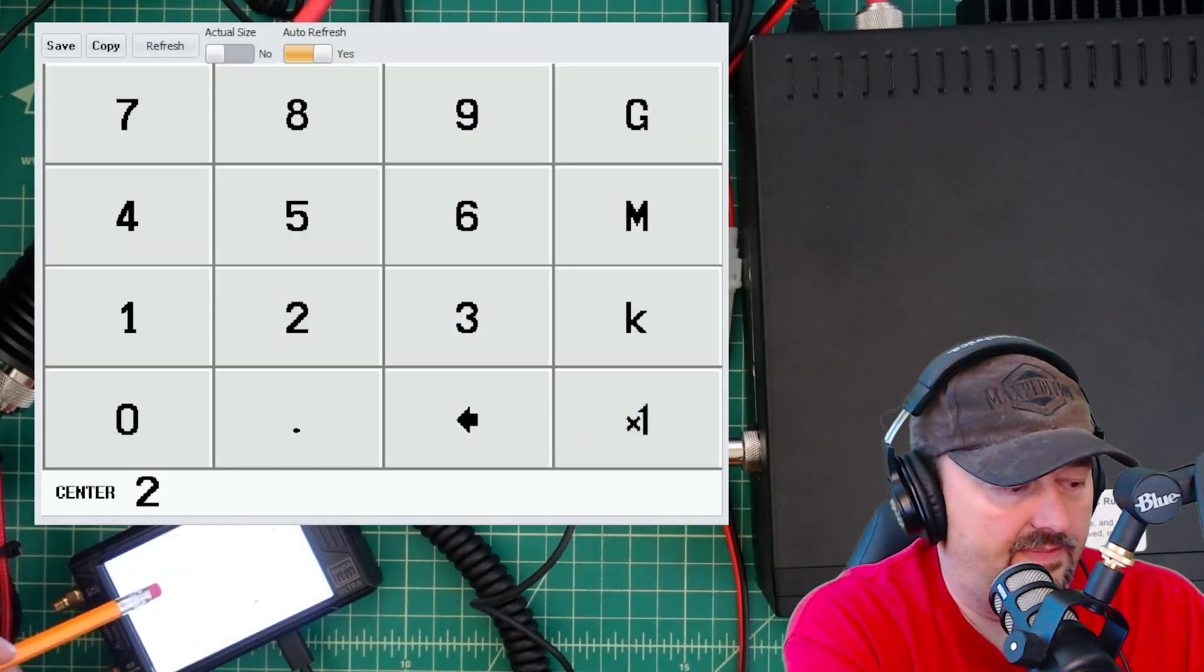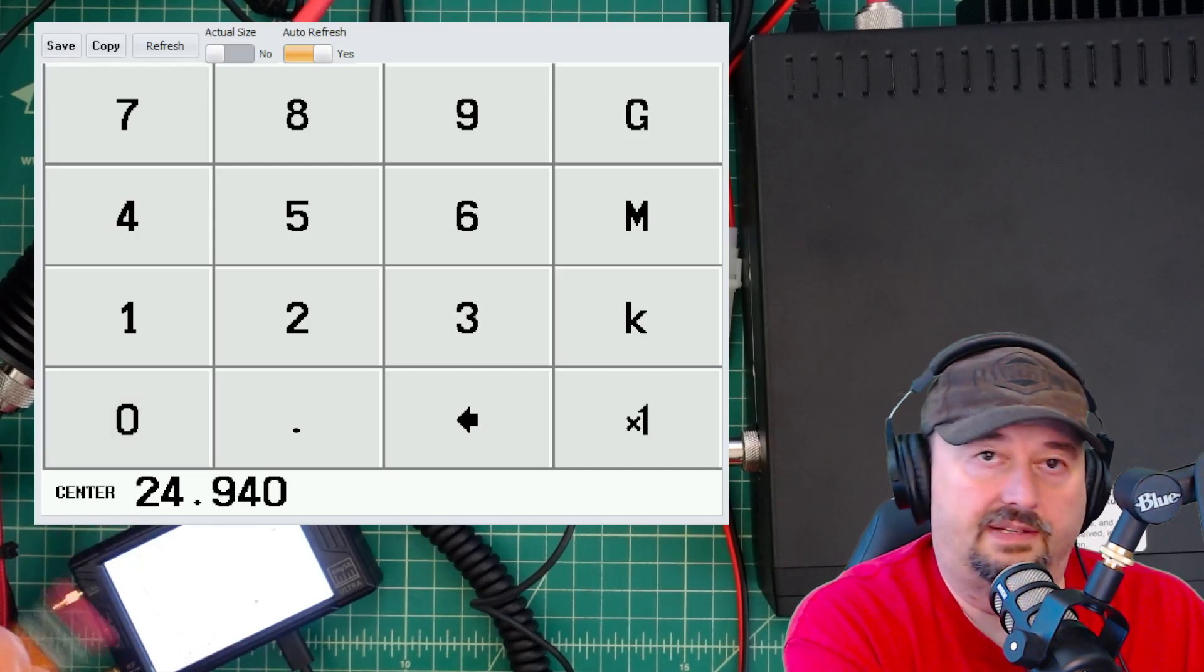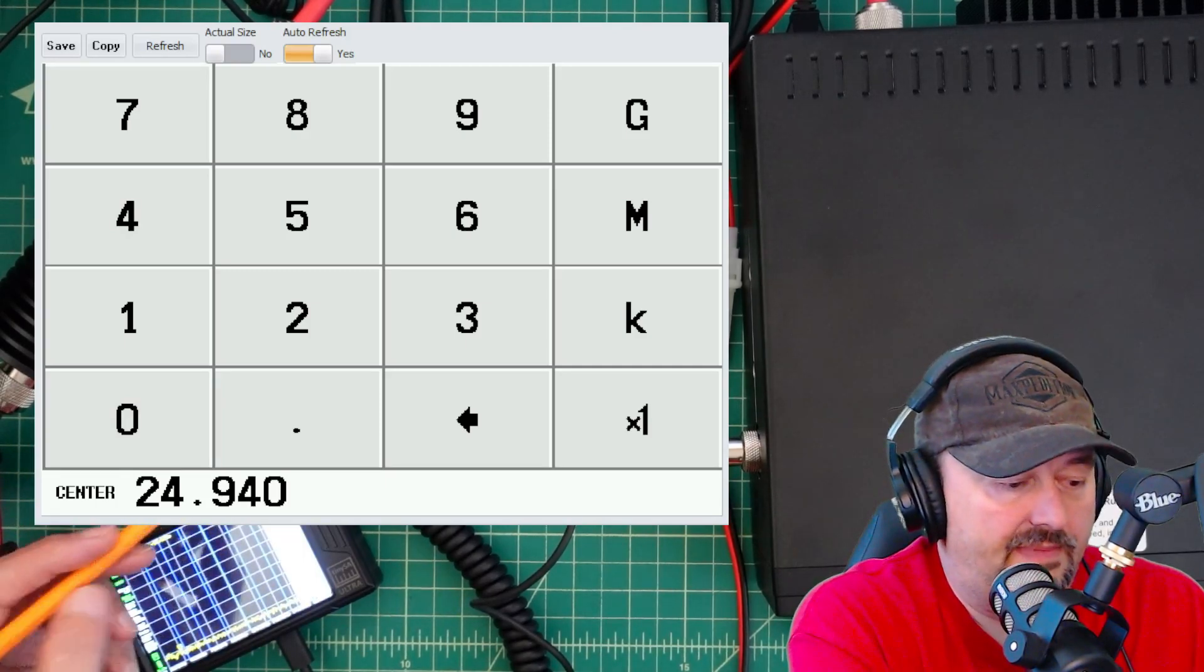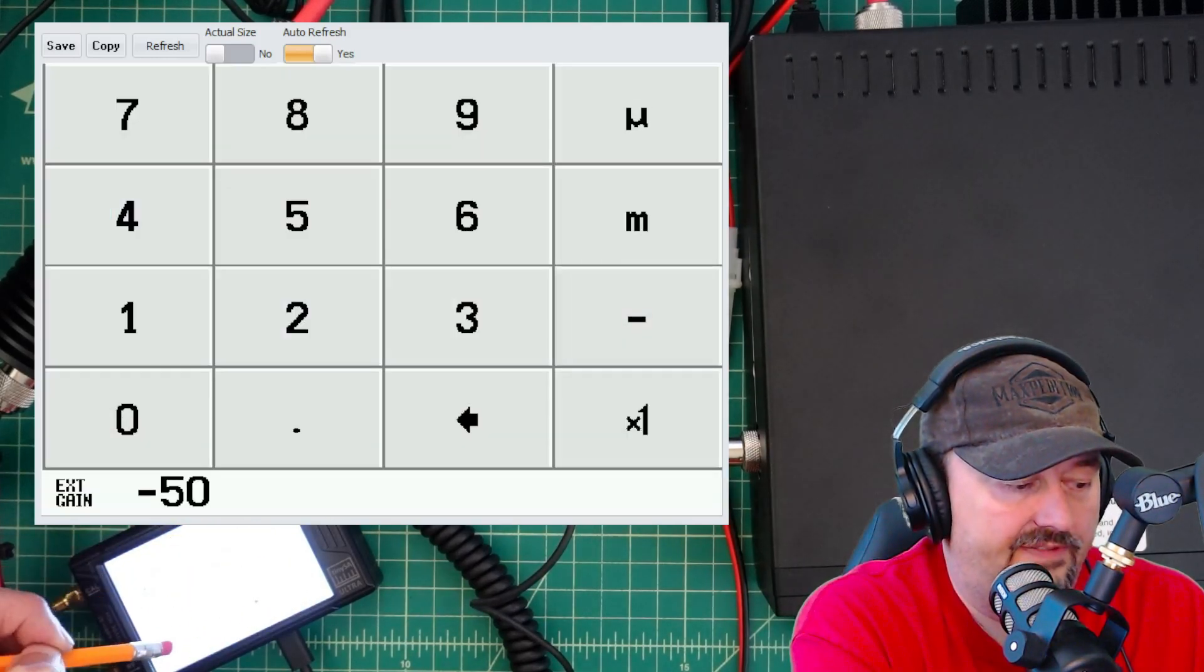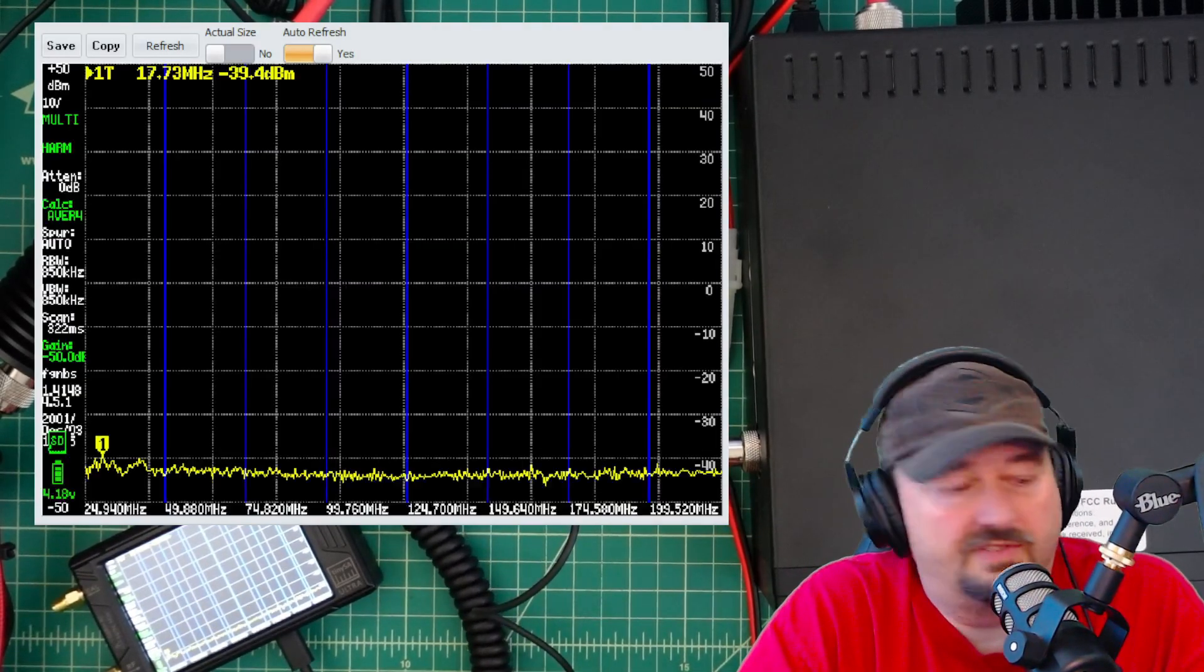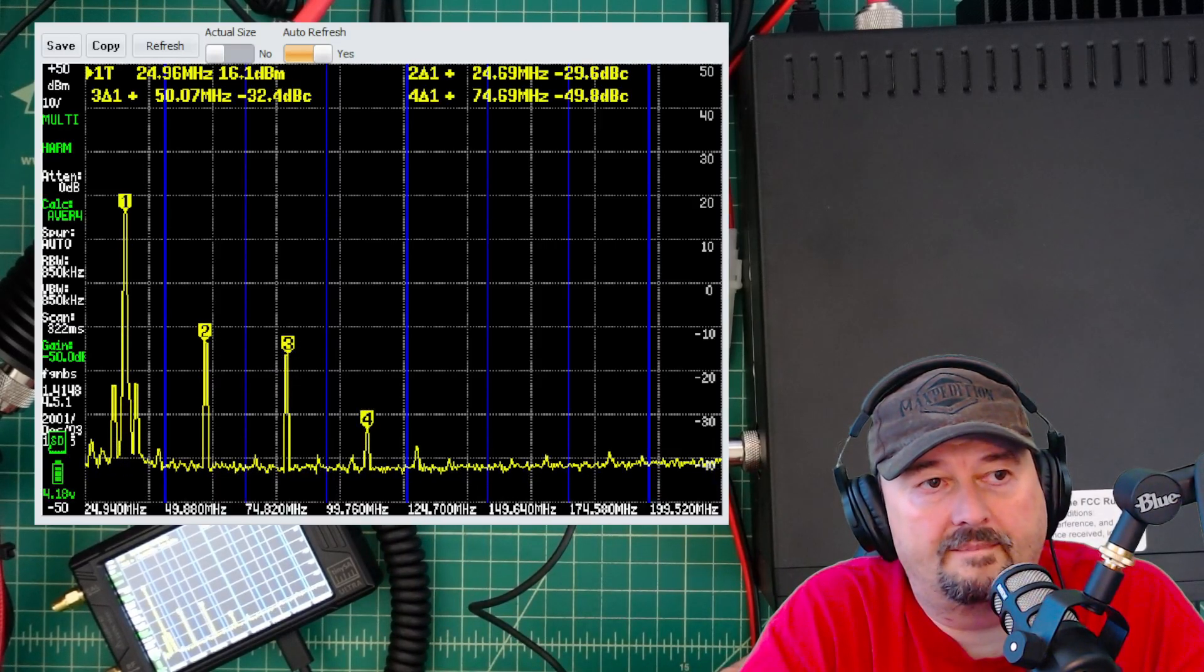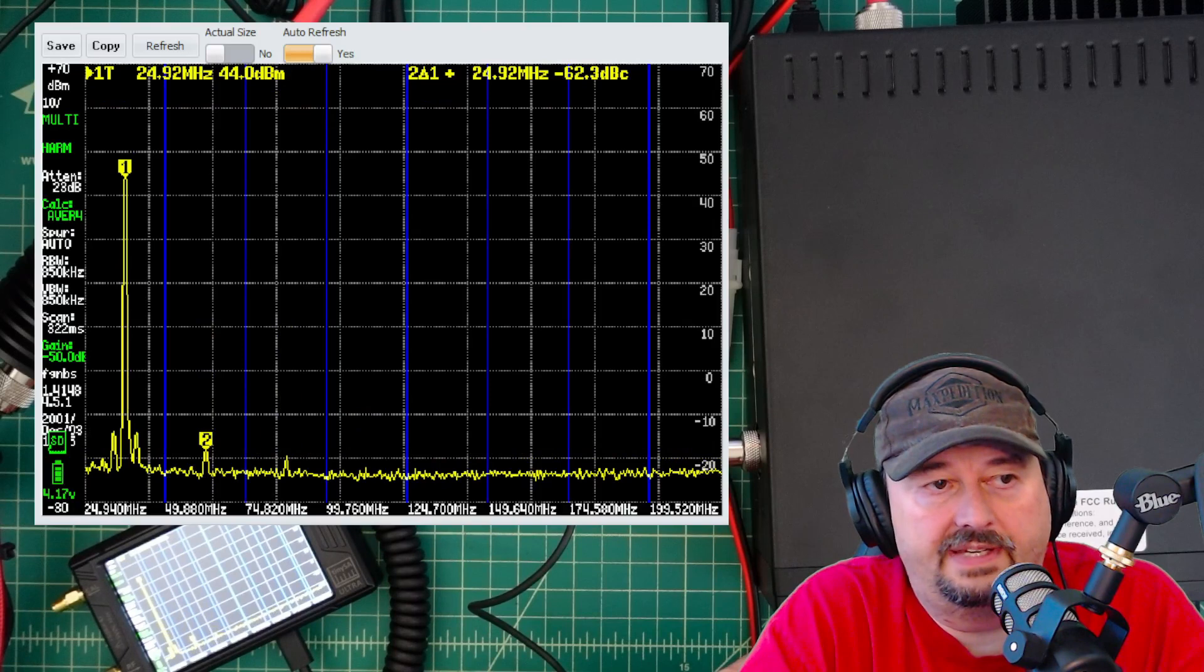It's asking me for the span - 24.940. You don't have to do the same size span, but this is what I do. Hit megahertz. Here's our screen. I'm going to come back and go under level and check our external gain and reconfigure that for negative 50. Hit okay. I'm waiting for my screen to refresh and there it is. Here we go keying up.